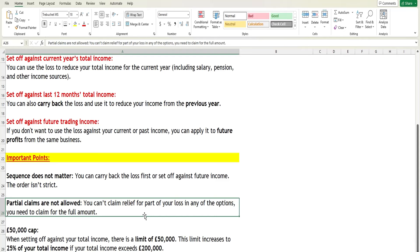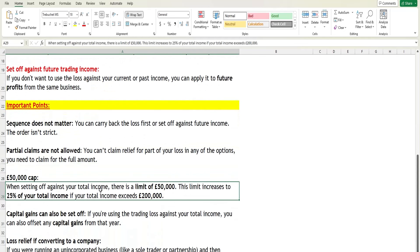There is one more important rule: the £50,000 cap. When setting off your loss against total income, there is a limit of £50,000. This limit increases to 25% of your total income if your total income exceeds £200,000.